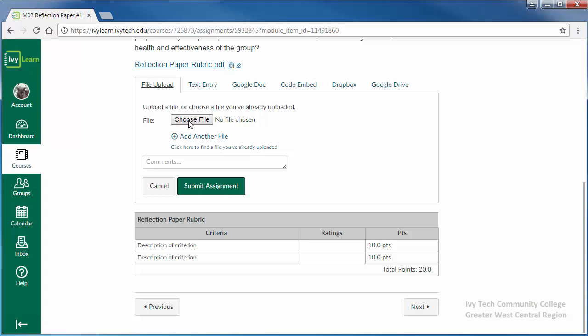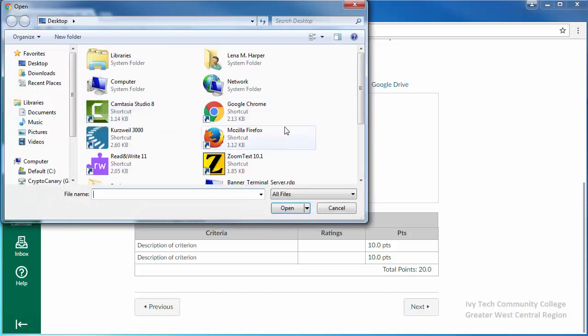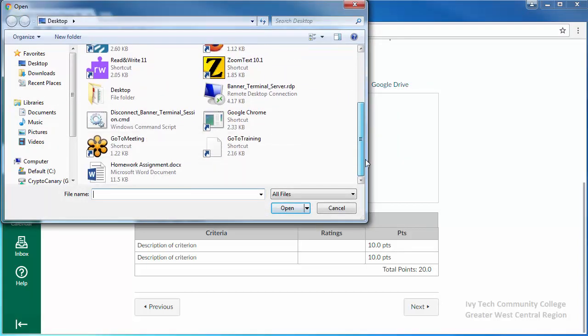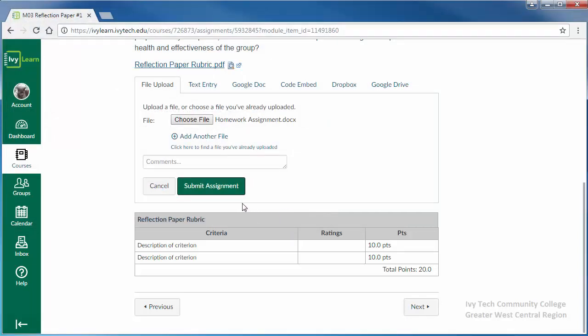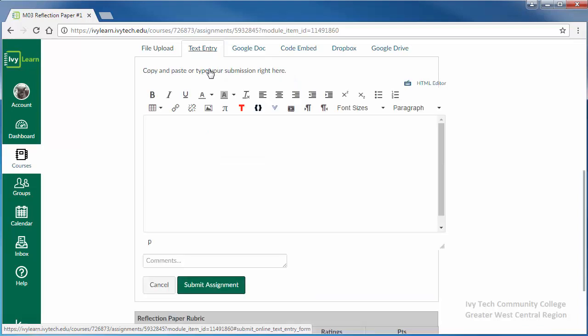To attach a file, click the Choose File button and select the file you would like to attach. Then click Open. If you need to attach more than one document, click the Add Another File link. You may also click the Text Entry tab and type or copy your submission directly into IvyLearn.